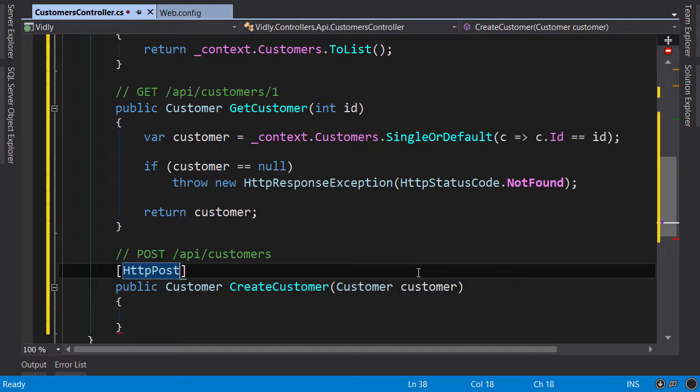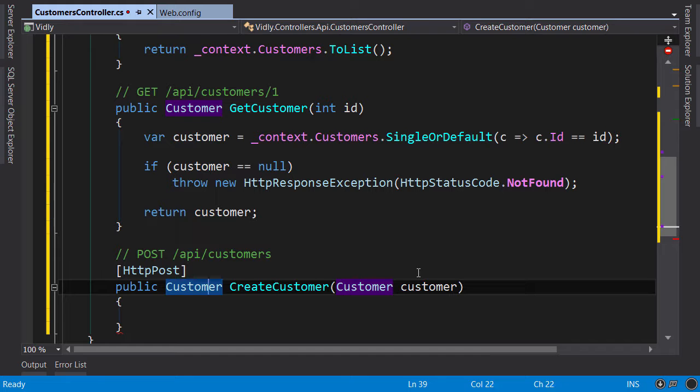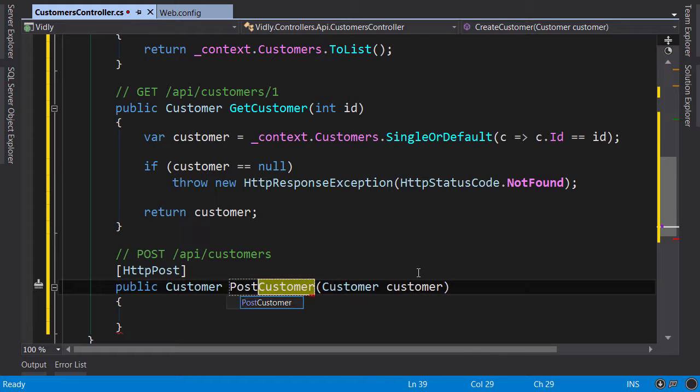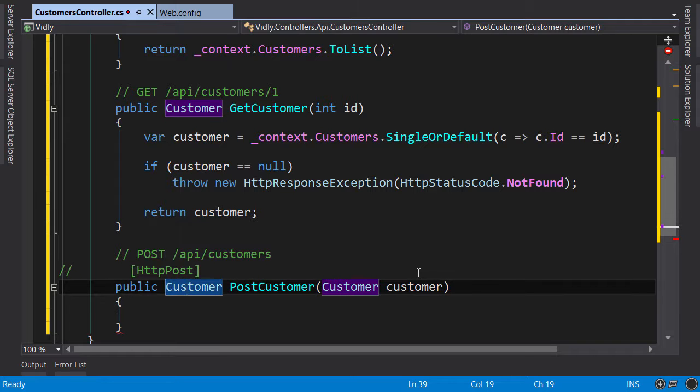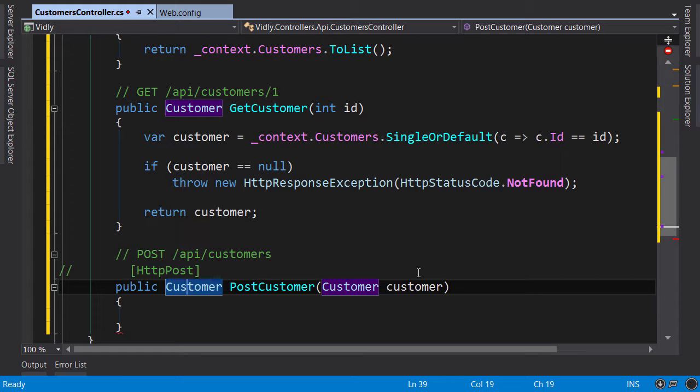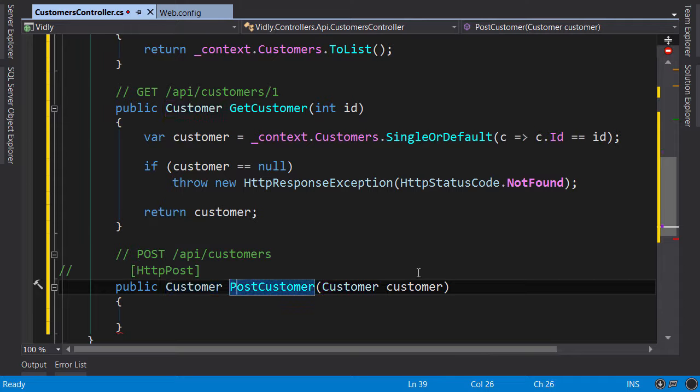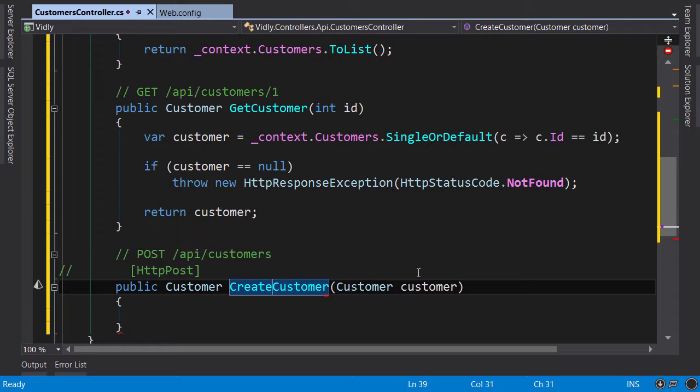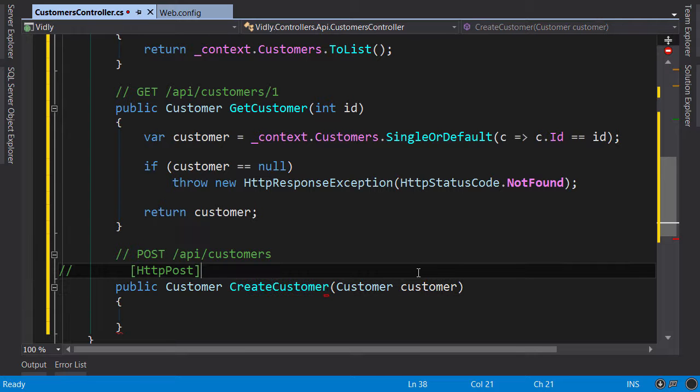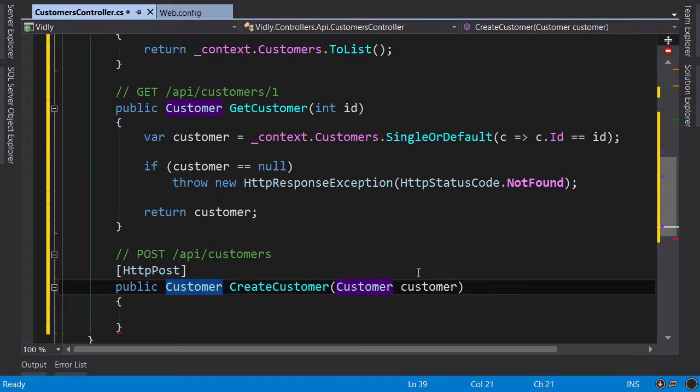Now alternatively we could name the action using a convention, call it post customer and this way we don't have to apply this attribute here, and this is the approach that tutorials on Microsoft website teach you. But I personally find this a poor approach because if you rename this action in the future as part of code refactoring to let's say CreateCustomer, your code is going to break, this action will no longer respond to HTTP POST requests. In fact to be honest with you, I have broken an API like this before. So don't use this approach and prefer to explicitly apply this HttpPost attribute here.